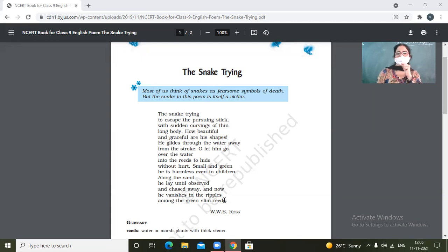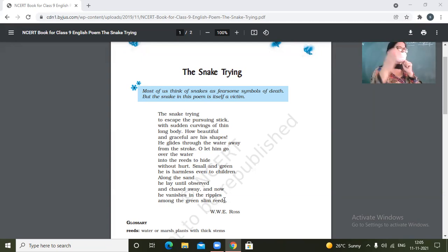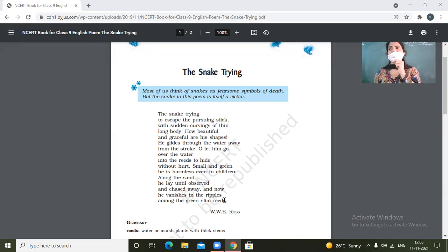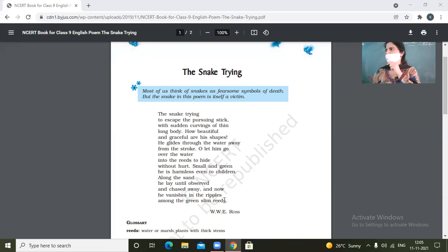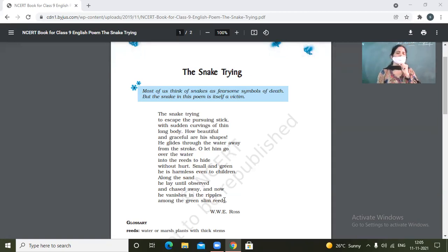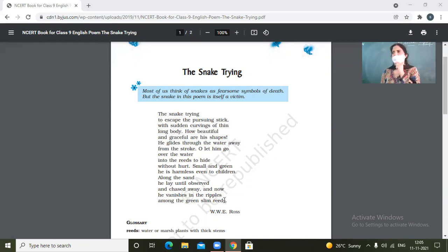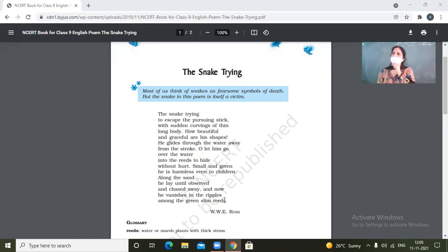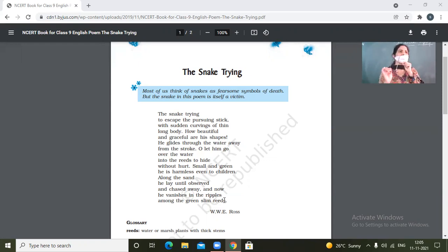So the poem, the poet seems to be very fond of snake. The poet seems to be a snake lover. Instead of getting dreaded or scared of the snake, he is very fond of him. He is rather appreciating or praising his beauty. He is able to find beauty in his shape and curve.